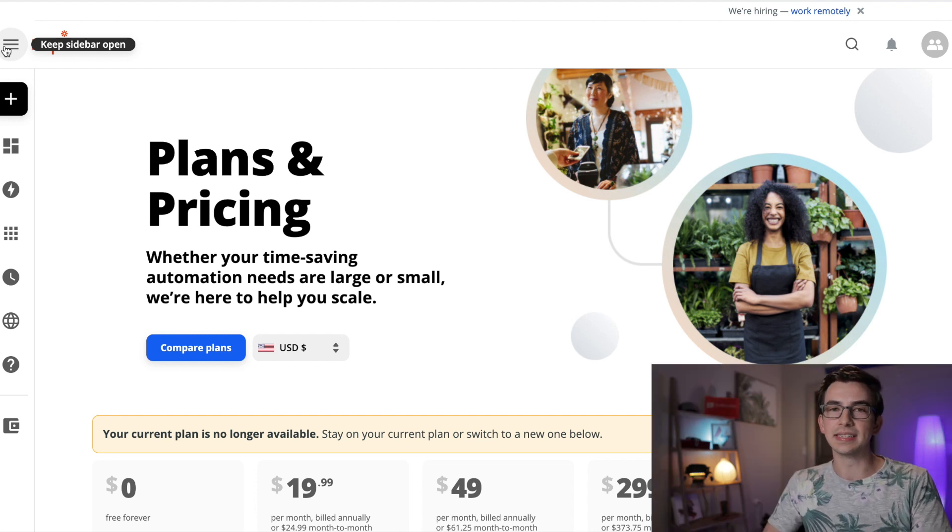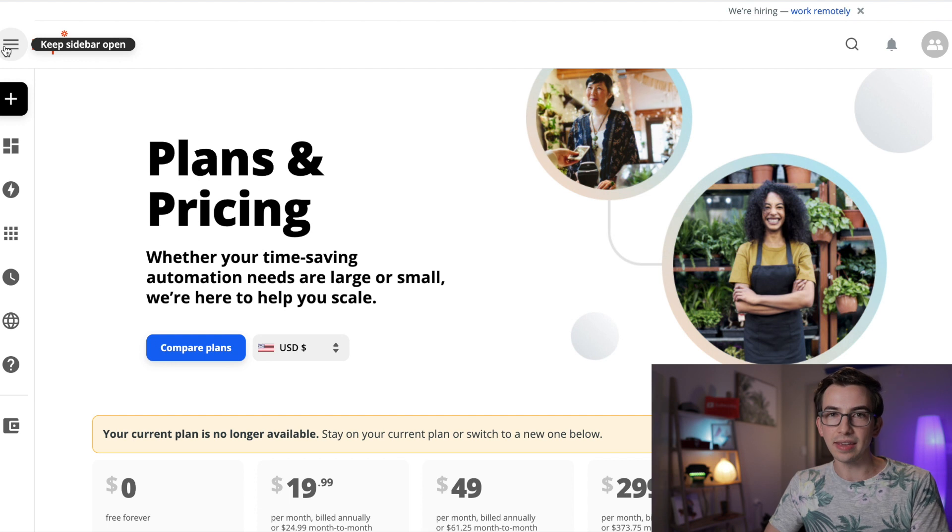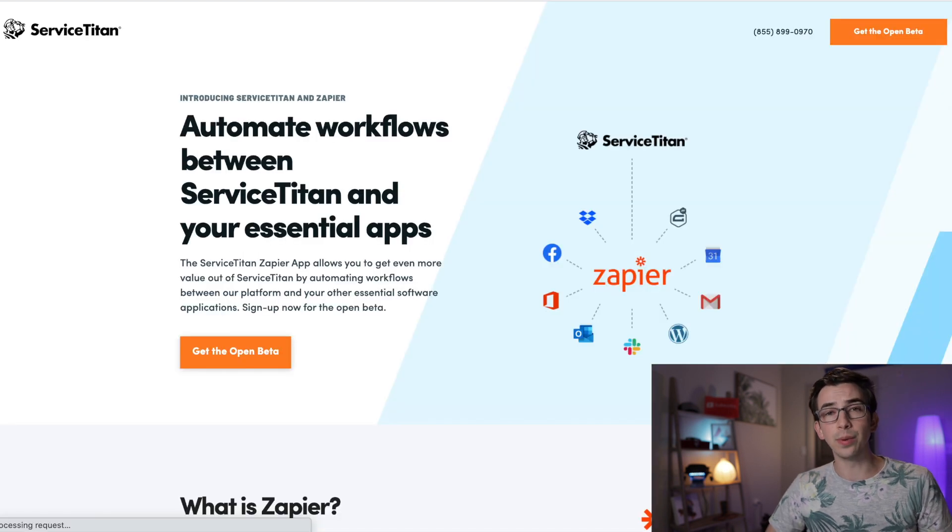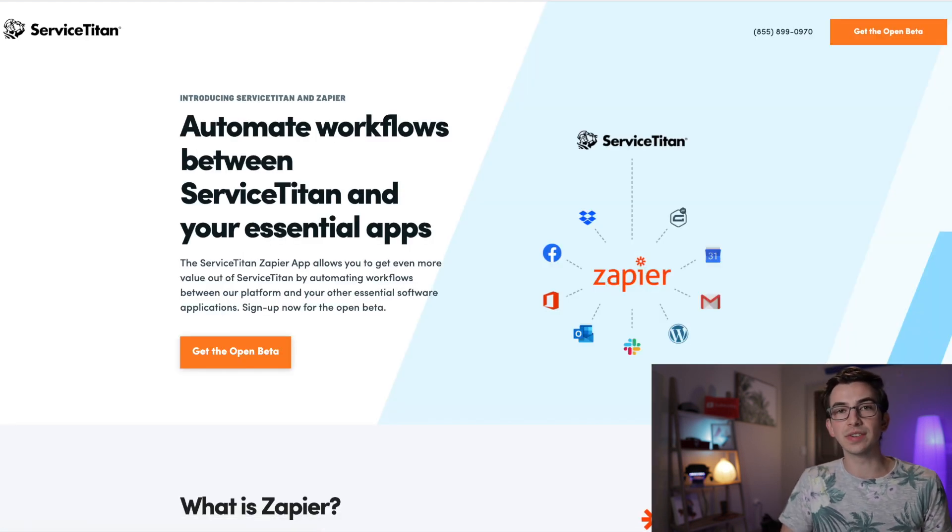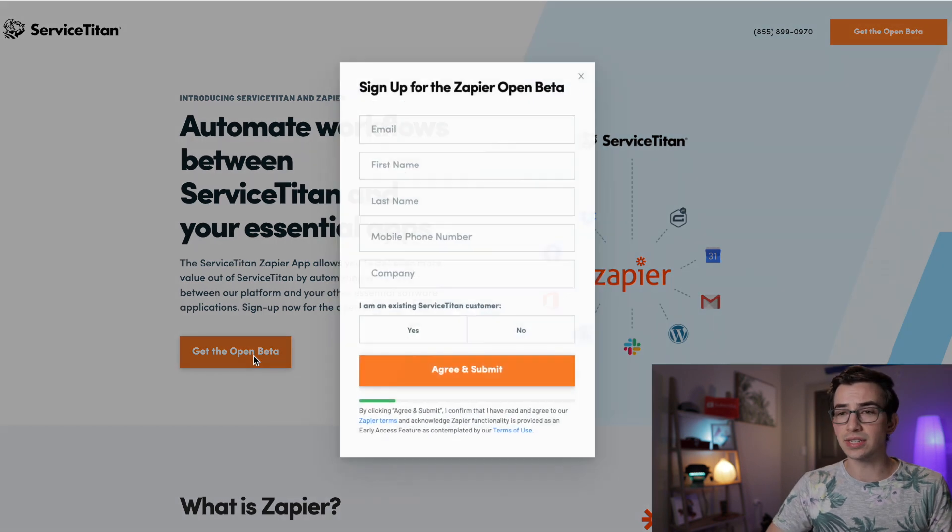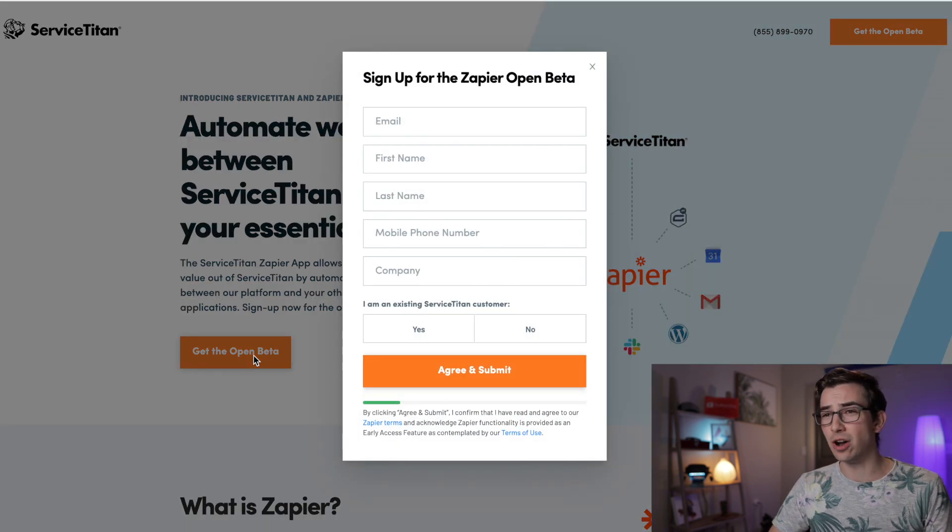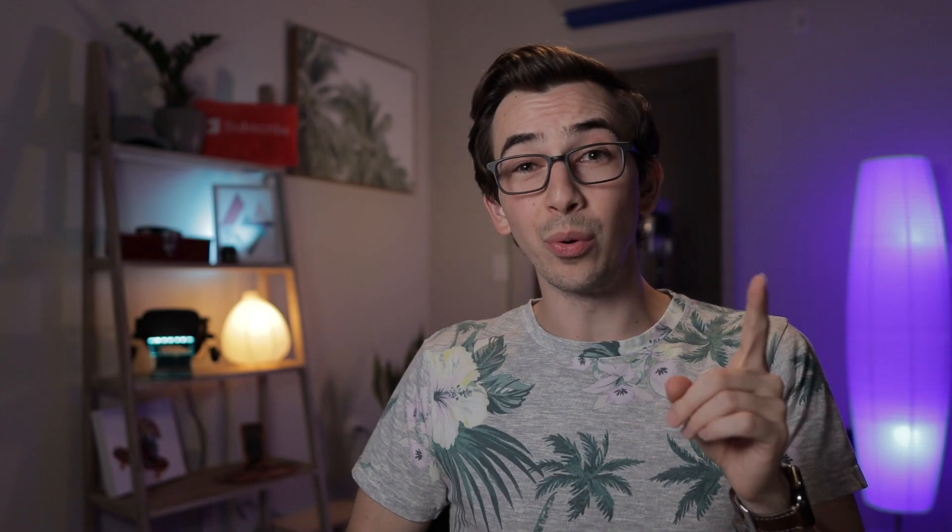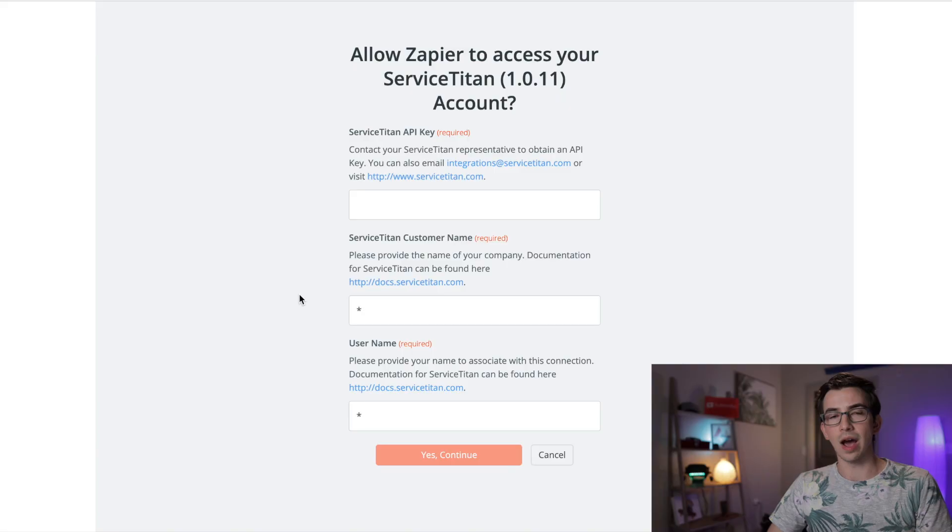And the second thing you'll need is an API key. Now you can get both of those things by going to servicetitan.com slash Zapier and then clicking on this link that says get the open beta. That's going to open up a form that you can fill out. Important note here, not every Service Titan package includes access to the API. In order for Service Titan to provide you with that API key, you need to either be on the works package or you need to be a legacy customer, meaning that you signed up for Service Titan before packages were implemented. So if you signed up for Service Titan after packages were implemented and you're on a package lower than the works, then you will not be able to get this API key. If you have any questions about that, contact your CSM. They can help you out.